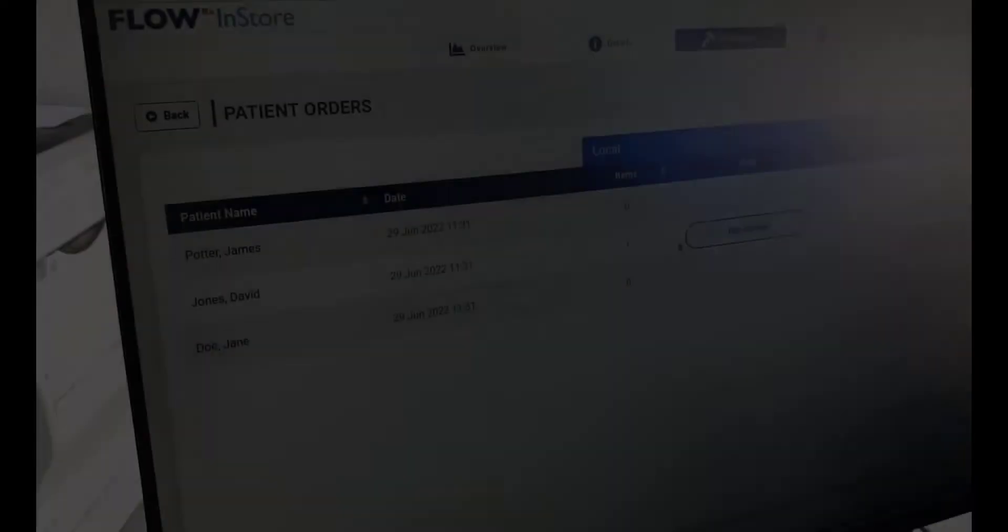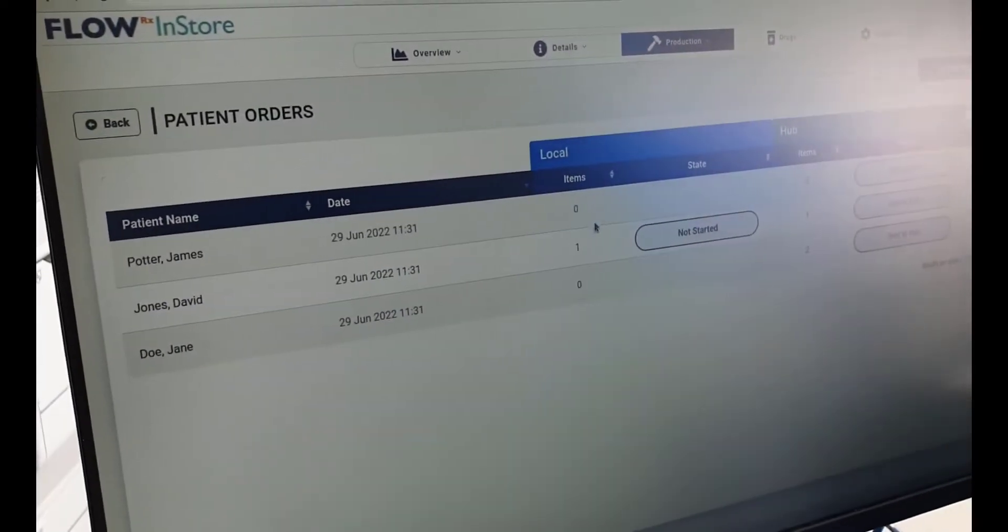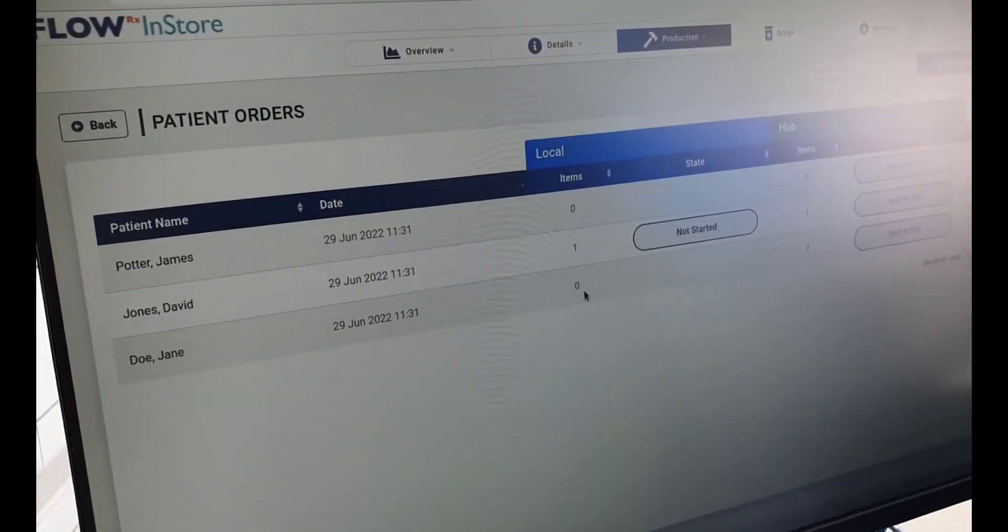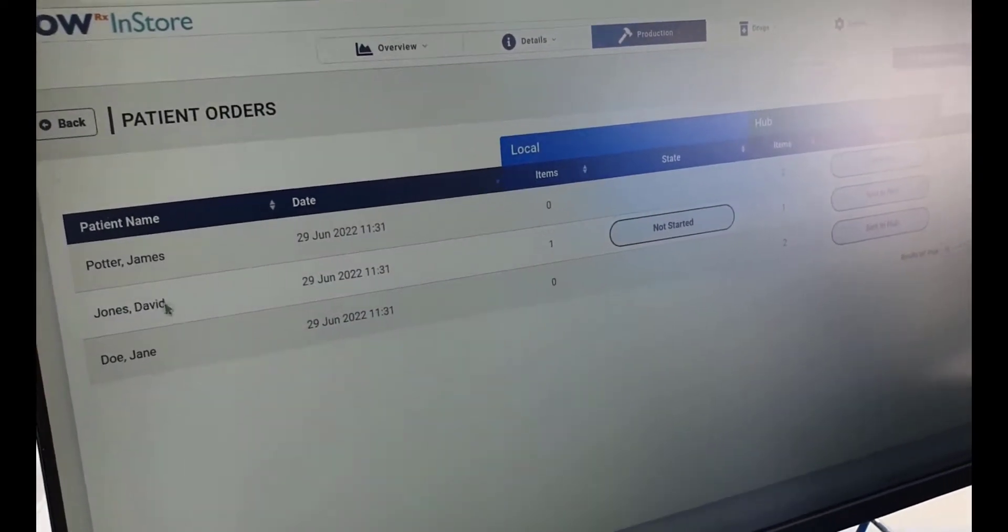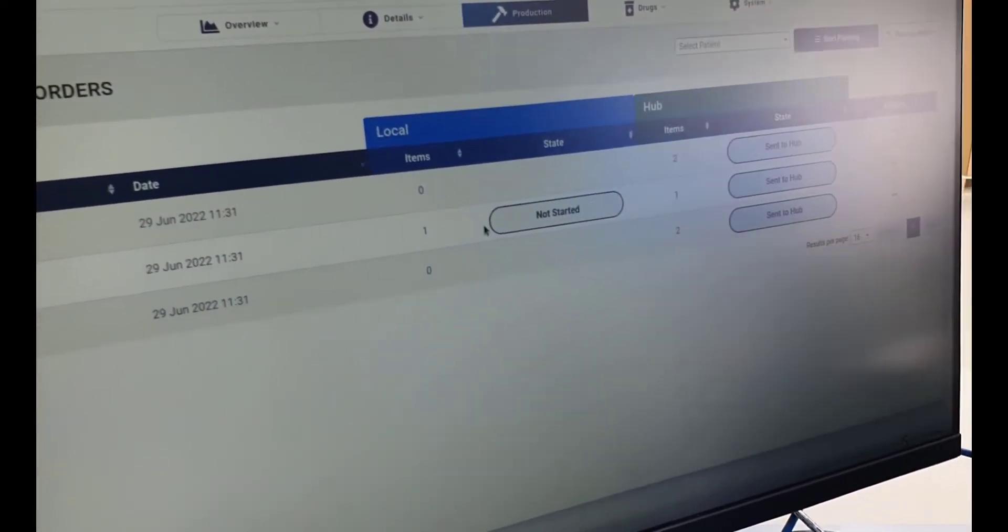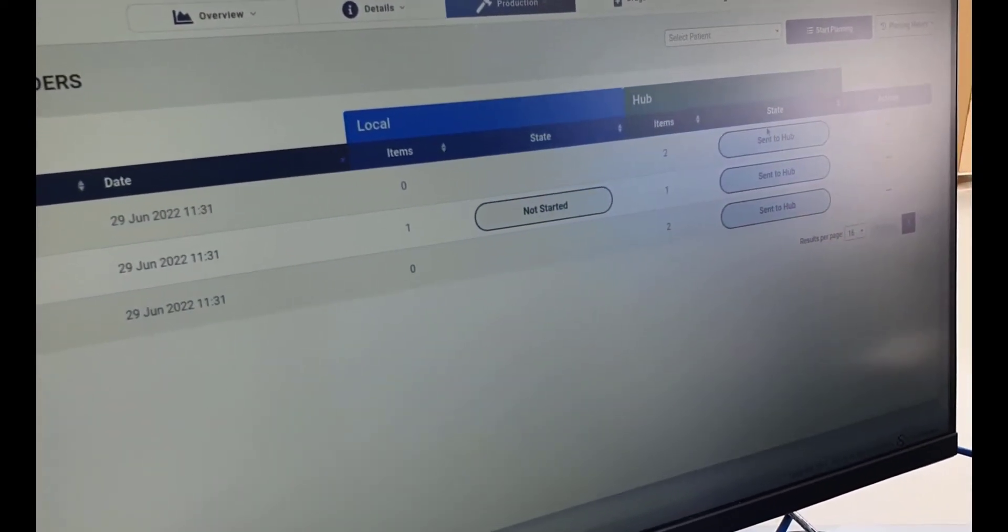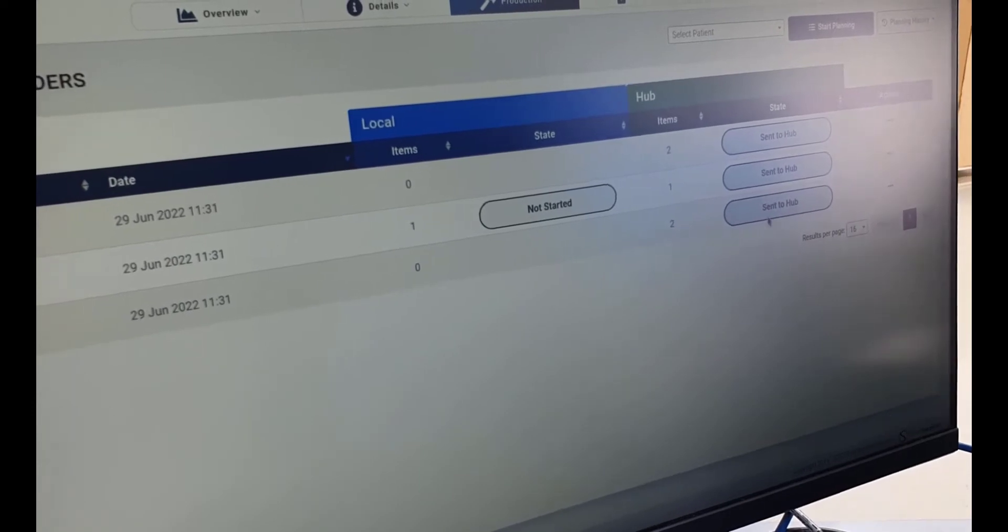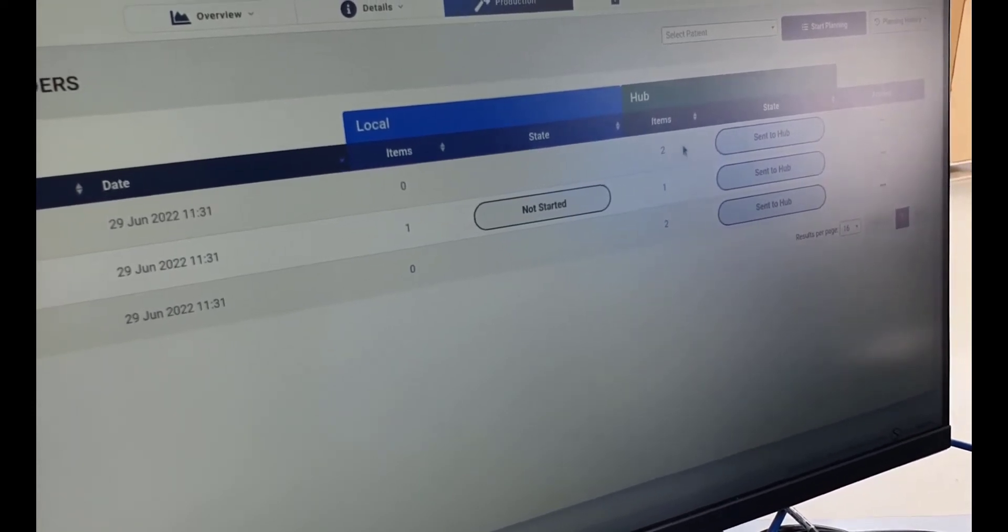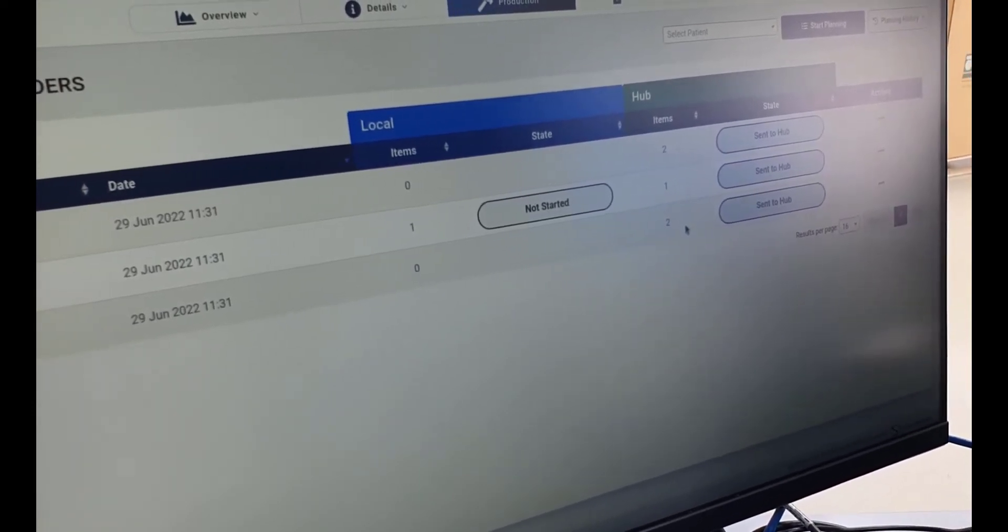A pop-up will appear on the bottom of the screen to confirm they have been sent. Log in to FlowRx in-store to see the patient orders sent through from the PMR.